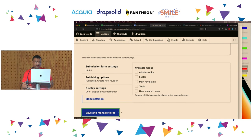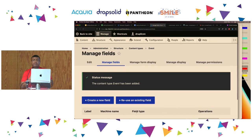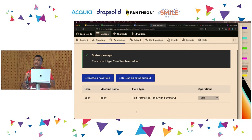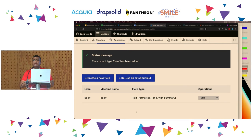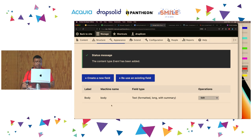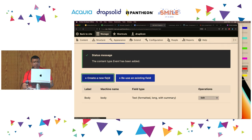The fields are the individual pieces of content that are going to be collected. Remember when we asked what is the difference between basic pages and articles? Articles allow you to collect an image and tags — those are actually two extra fields. What we're going to do is create a new field to collect the date of the event. Again, being consistent with the patterns: blue rectangle with plus sign, we're going to create a new field. Click on Create New Field.